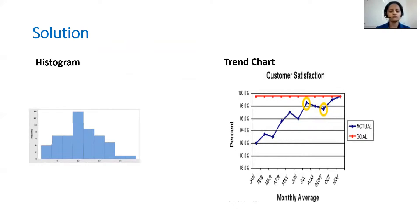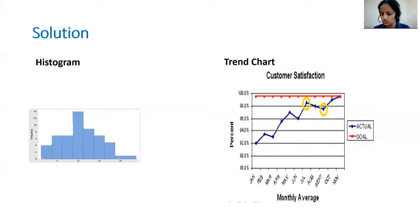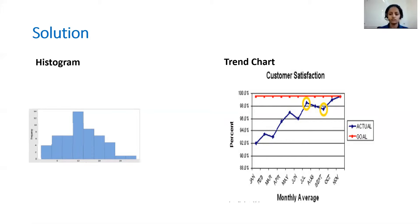With so much data, it becomes difficult to interpret and understand the capability and the stability. What we need to do is plot graphs. One such graph is the histogram, which we can plot using many types of statistical software. With a histogram, when a sample of variable data is collected, we can actually find the centering and the dispersion. This is done to measure the product stability and variability. Another thing we can do is plot the trend chart.